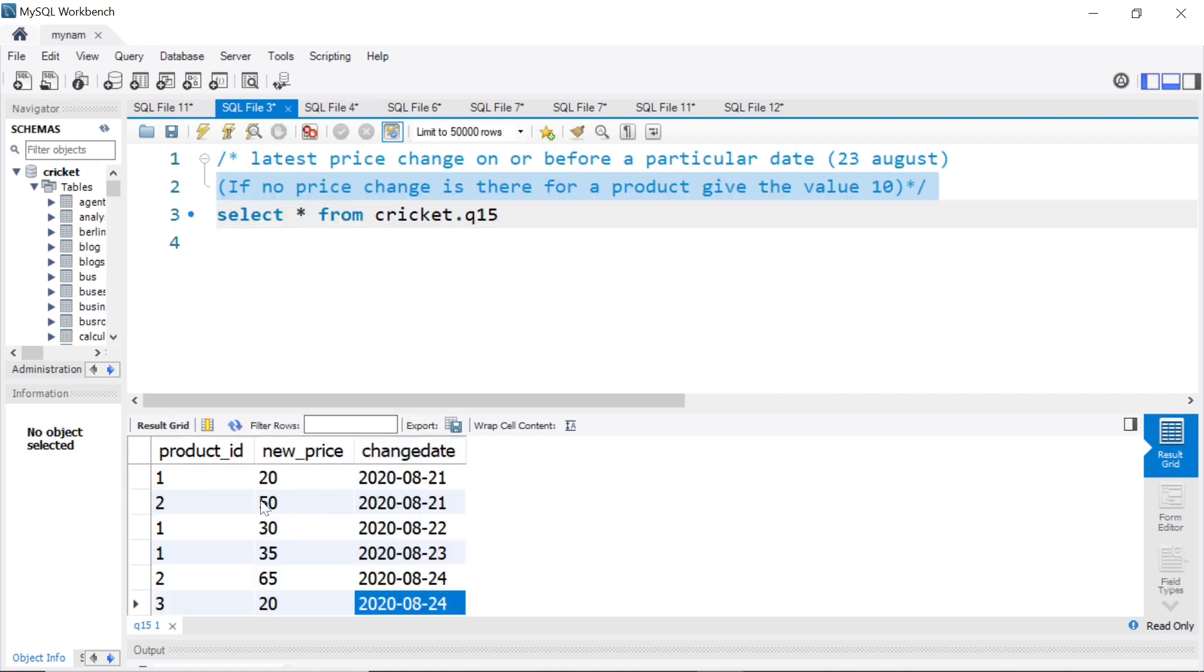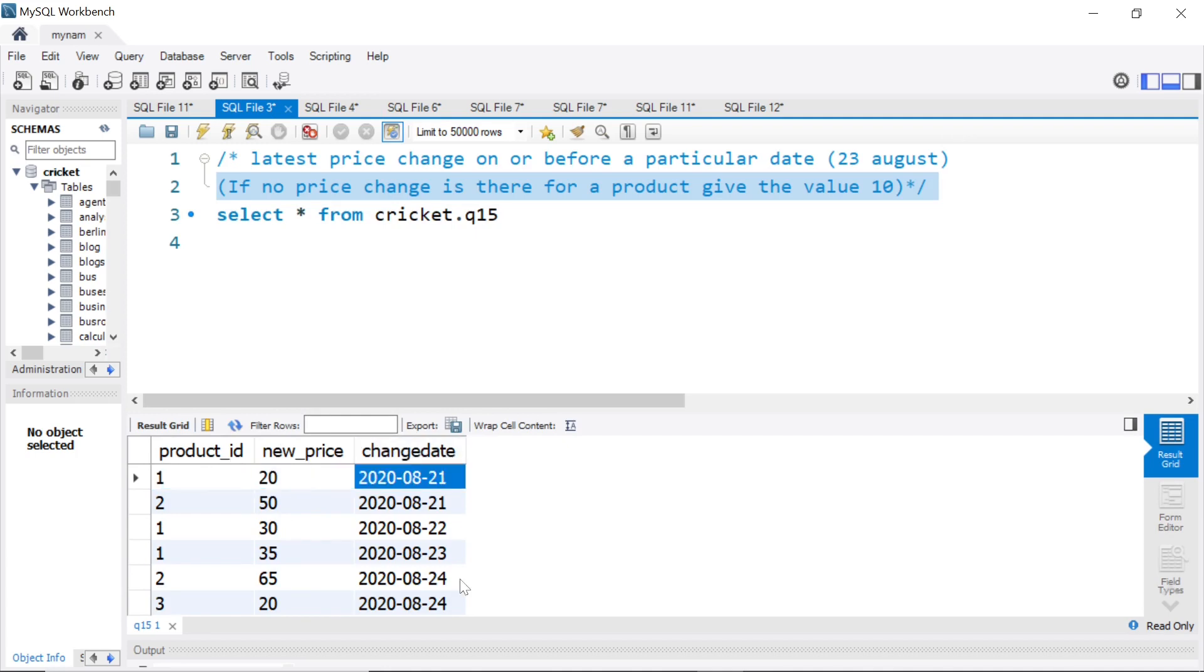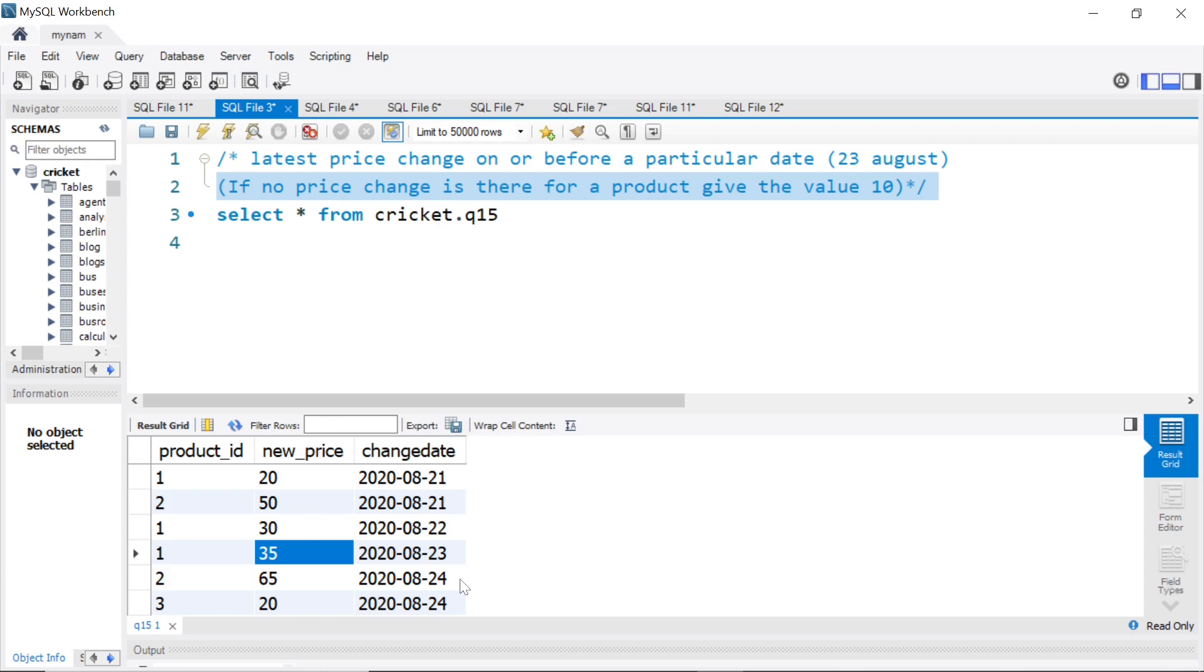For product ID 1, on or before 23rd August, what is the latest price change? If you see, on 23rd, there was a price change and the value was made 35. So for product ID 1, it has to be 35.